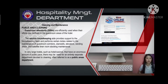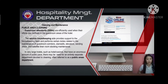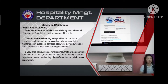Guest Room Attendants, or GRAs, are efficiently used when their efforts are confined to the guest room areas of the hotel. The Section Housekeeping Aid provides support to the housekeeping team and performs certain duties related to the maintenance of guest room corridors, stairwells, elevators, vending areas, and satellite linen and room stocking maintenance.